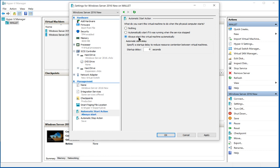You can also create an automatic start delay, and the reason you want to do this is if you have a lot of virtual machines. If you have, say, 10 virtual machines, you don't want them all starting at the same time because the load would be tremendous on the server, or in this case on the Windows 10 computer.